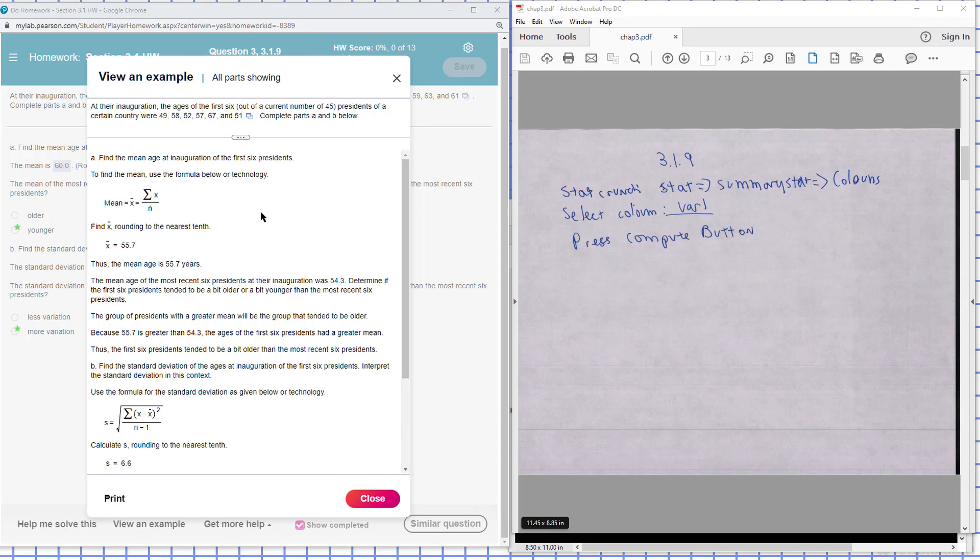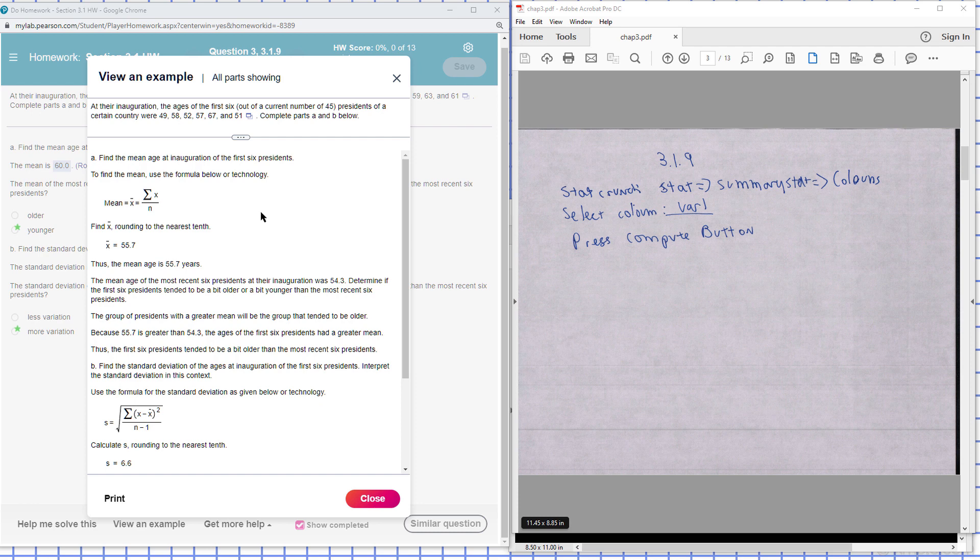Okay, this is problem Chapter 3, Section 1, Problem 9. The inauguration ages of the first six current presidents, numbered 45 presidents of a certain country, were 49, 58, 52, 57, 67, and 51. Complete parts A through B below.